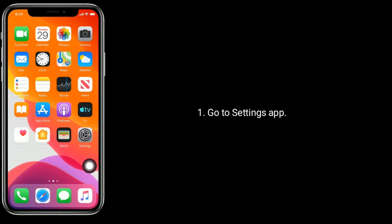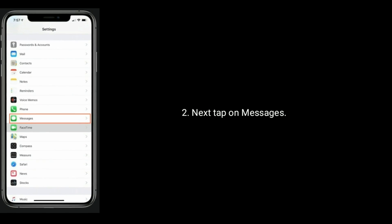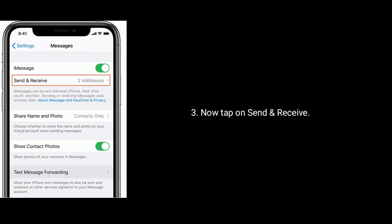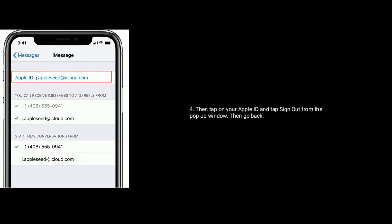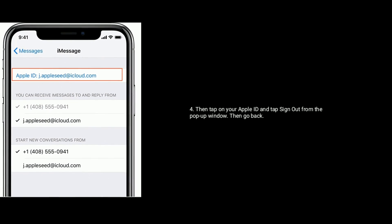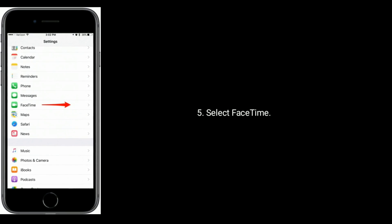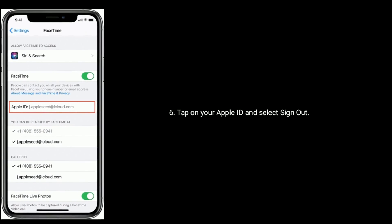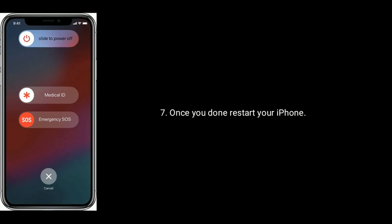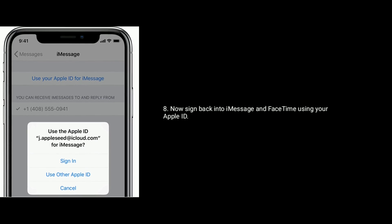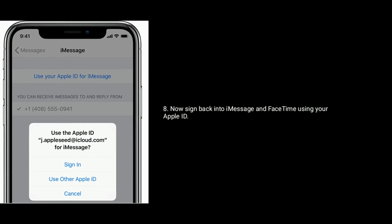Solution four: sign out of iMessage and FaceTime and sign back in. Go to the Settings app, tap on Messages, then tap on Send and Receive. Tap on your Apple ID and tap Sign Out from the pop-up window. Then go back, select FaceTime, tap on your Apple ID and select Sign Out. Once you're done, restart your iPhone, then sign back in to iMessage and FaceTime using your Apple ID.